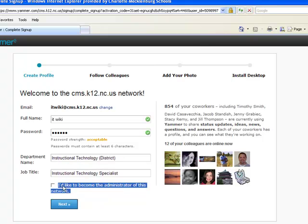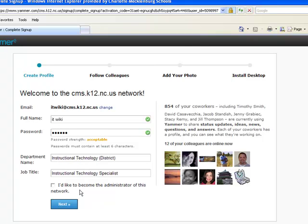Do not click on this — 'I'd like to become the administrator of the network.' They will contact you trying to get you to do that. So I'm going to go ahead and click on next.